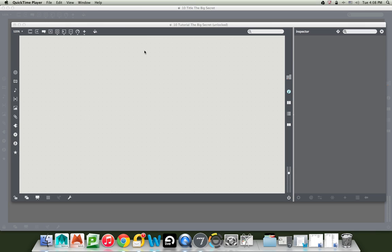But I want to show you something that when I learned it just made such a difference in how I could get things done in Max. It's underhanded cheating but it works so well that I think everybody should know it. So here's the big secret.